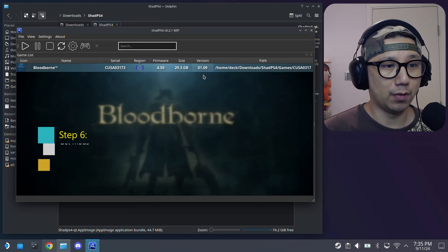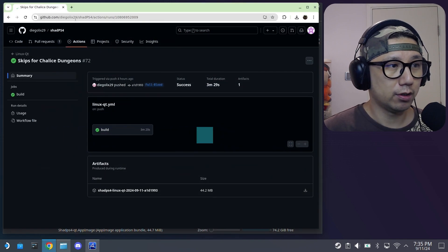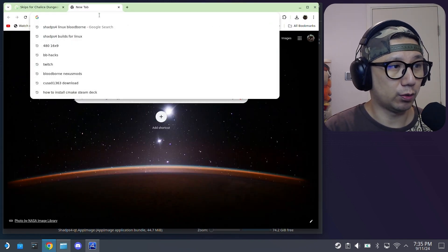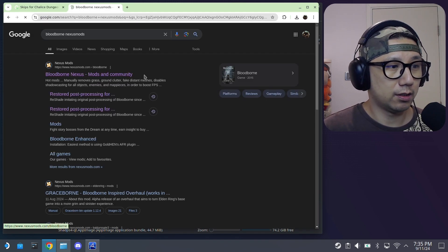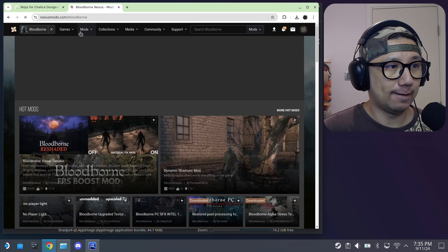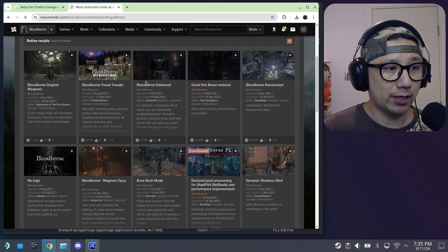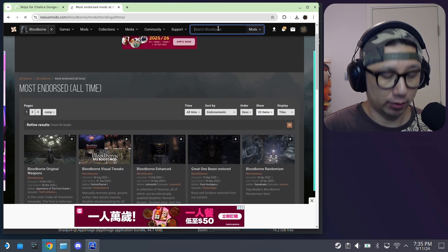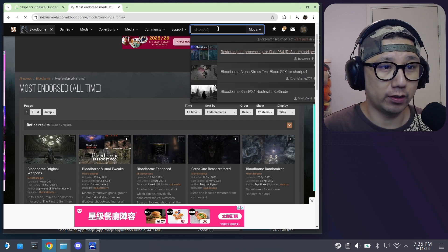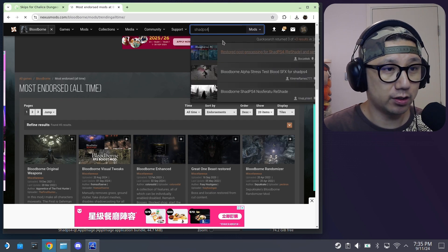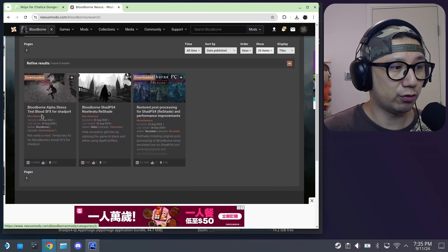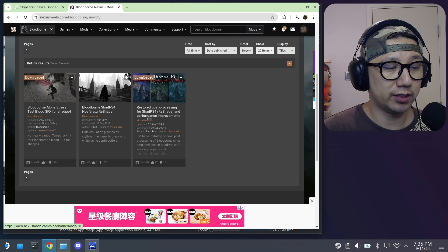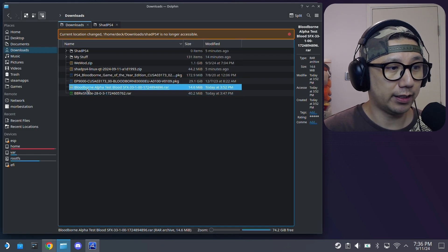And if you want mods, there's two mods that I used. I'll link them in the description as well. So bloodborne nexus mods. Mods most endorsed. So I used, oh no, not most endorsed, I searched shadps4. So I'm not sure, there might be more better mods that I'm not using. That's why it's not running so well. So I use this one, alpha stress test blood and restored post processing. These two that I used.